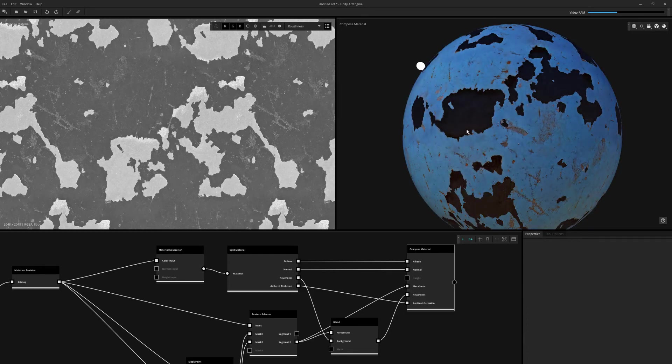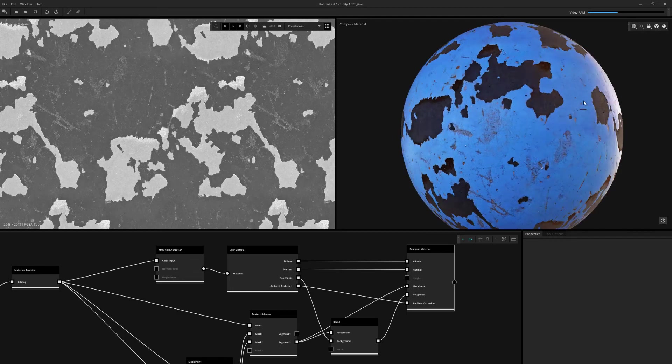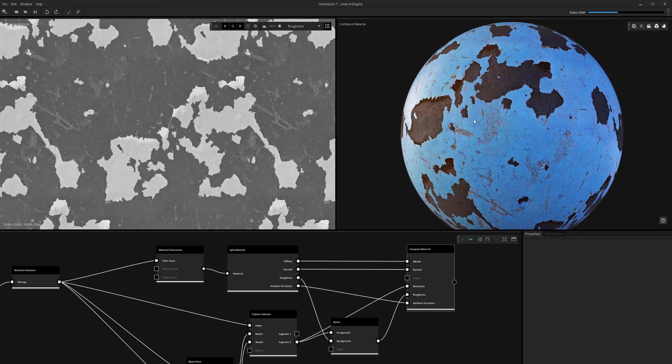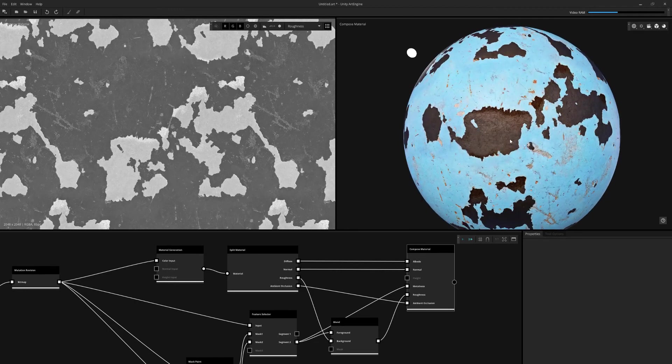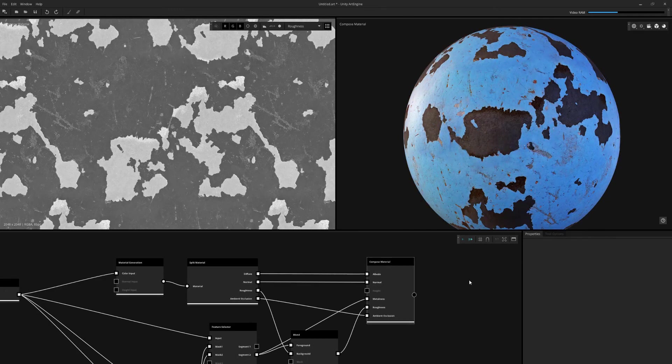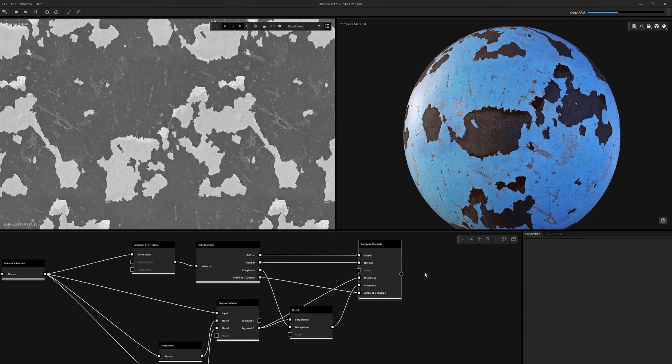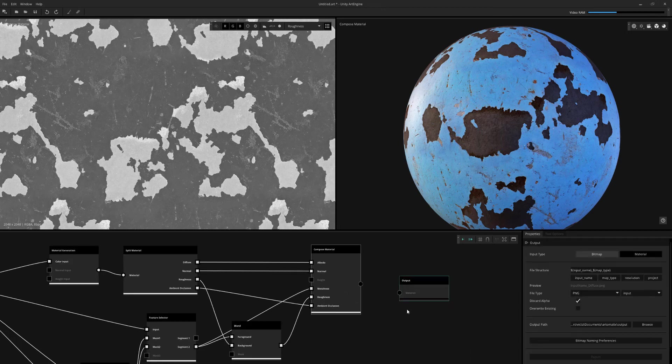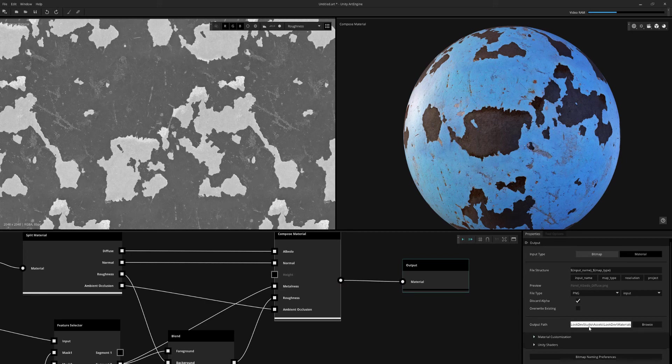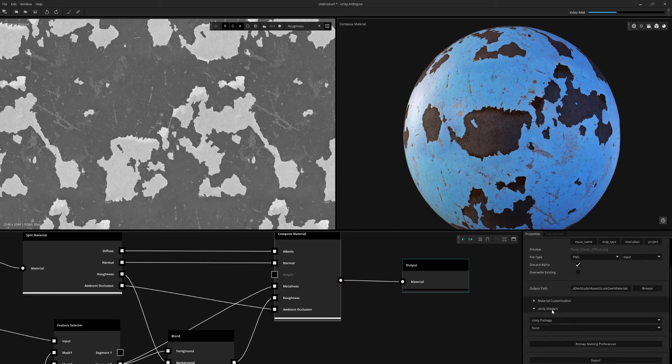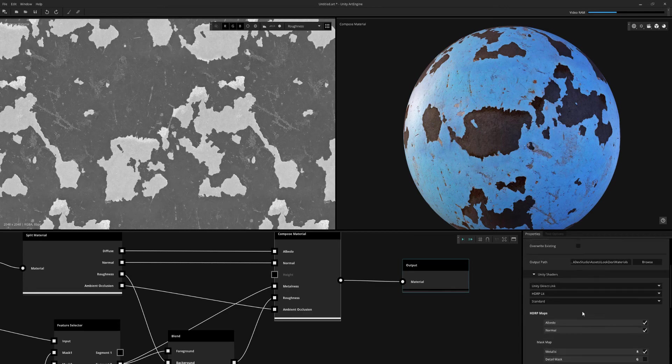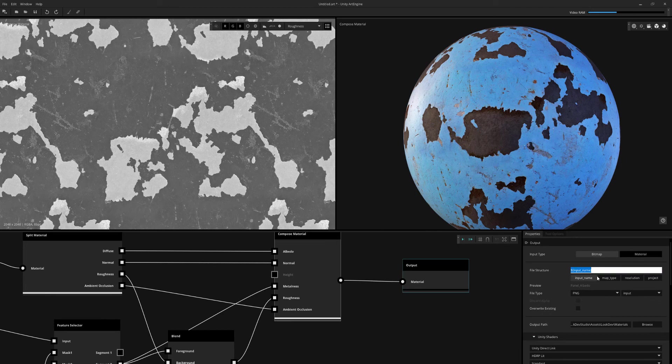Seeing how that looks. I do have Unity loaded up in the background. So what I'm going to do now is use an output node to export directly into Unity. I'm going to put the path directly into my Unity project, and go down to Unity shaders and choose Unity direct link and HDRP Lit. It's as simple as that. You want to give it a good name, so you can find it in your project, of course.